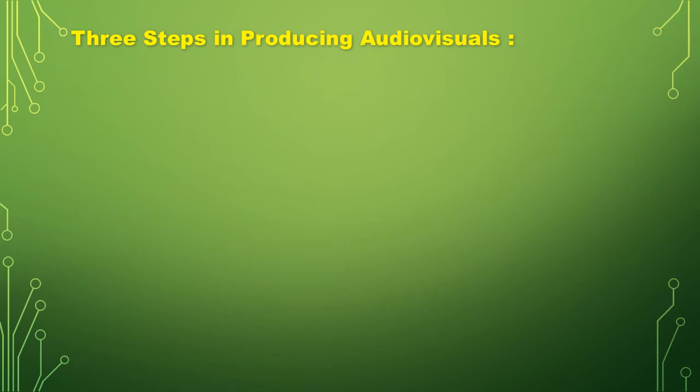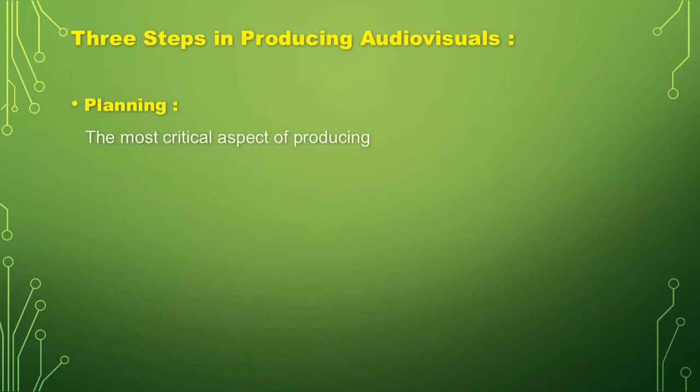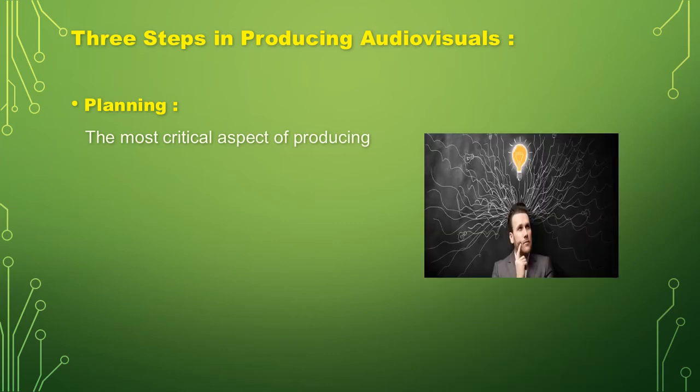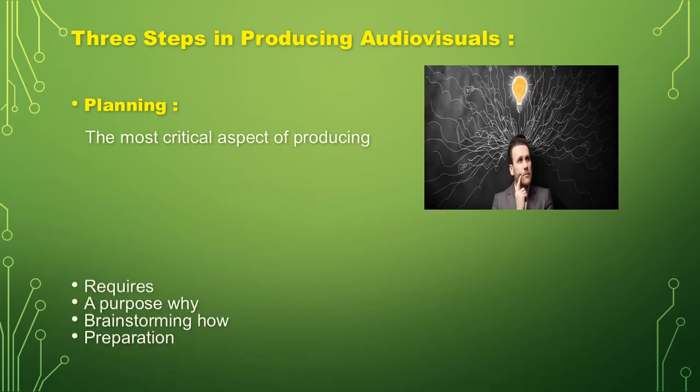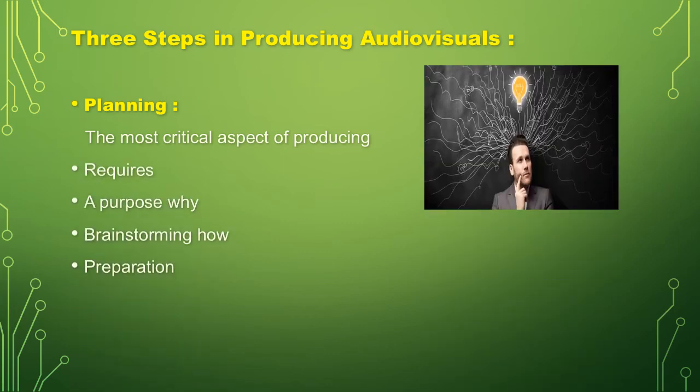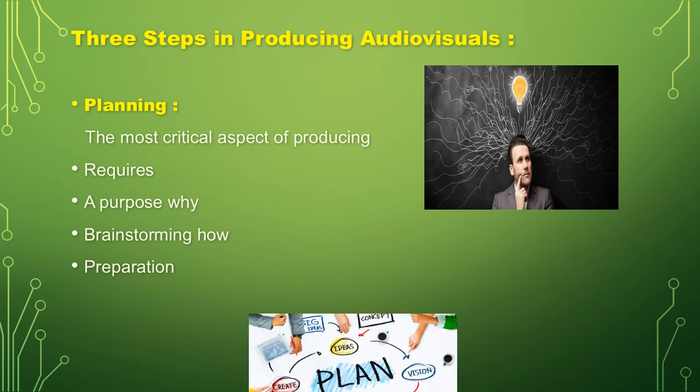Let's move on now to the three steps in producing audiovisuals. First, planning, the most critical aspect of producing. It requires a purpose why, brainstorming how, preparation.